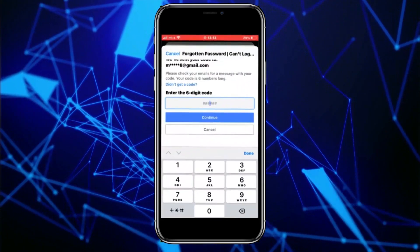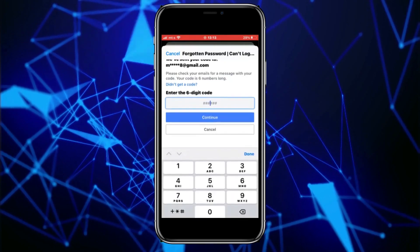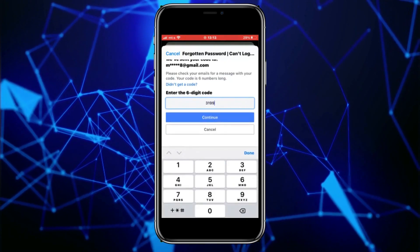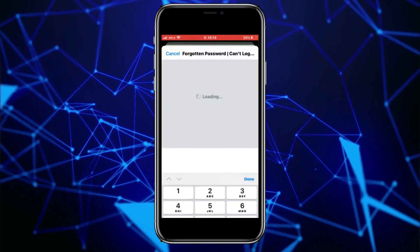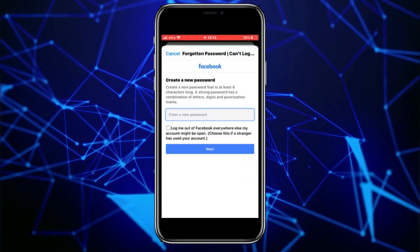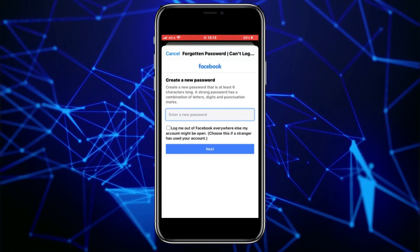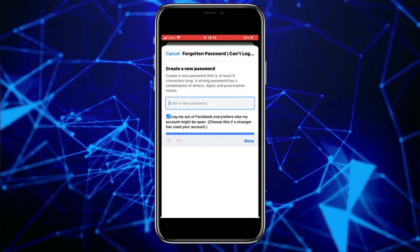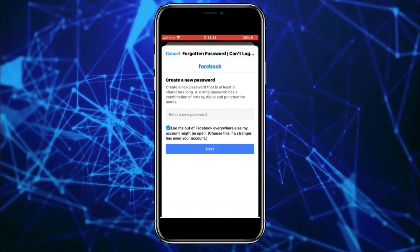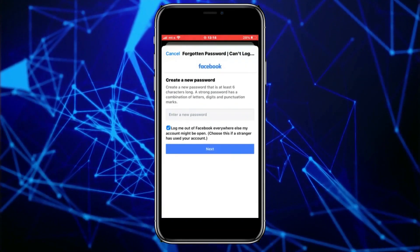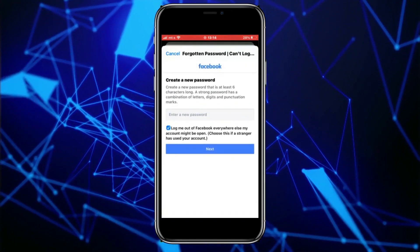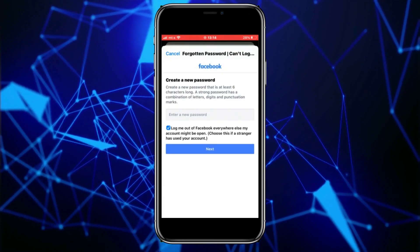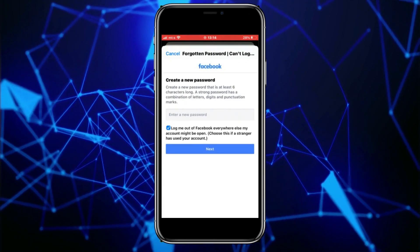It should only take a couple of seconds. Enter the code that you received, and then we'll get to this page where we can enter our new Facebook password. As you can see, we can change our password without knowing the old one, and that's essentially it, guys. Thank you so much for watching this video, and I'll see you in the next one.